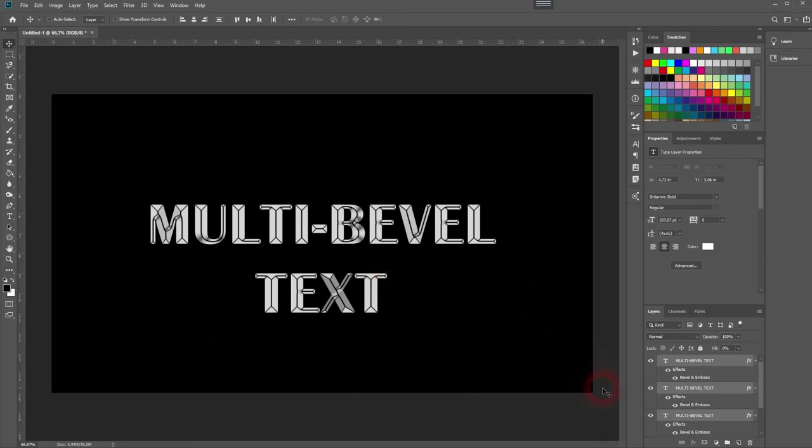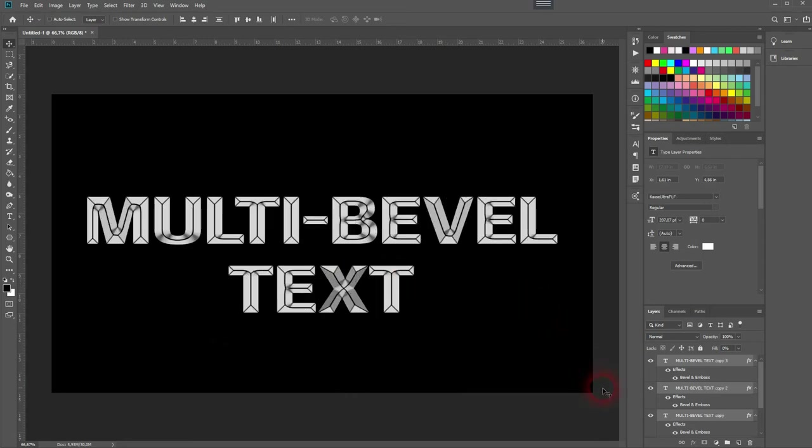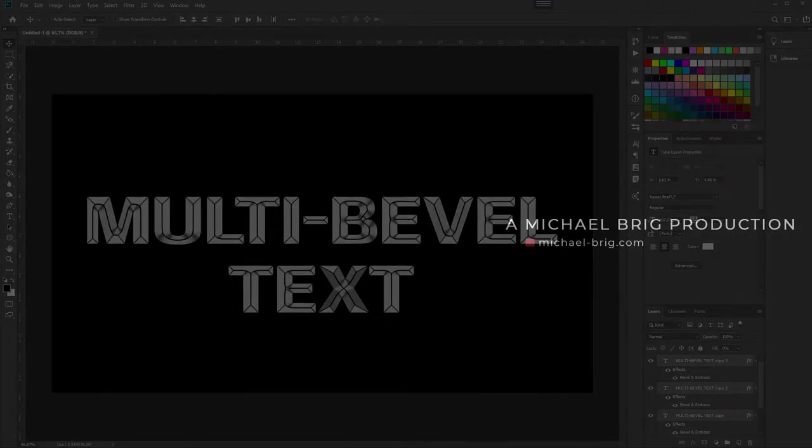I'll keep Castro Ultra FLF and this is how you can create this multi-bevel text effect in Adobe Photoshop. Thank you for watching and I'll see you next time.